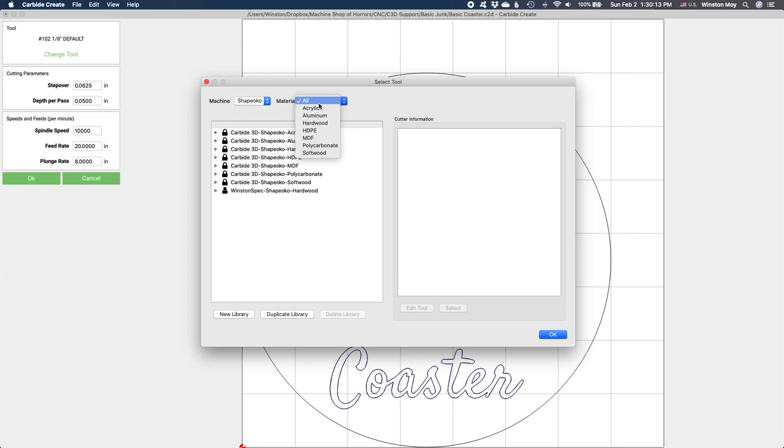HDPE is a good stand-in for most soft plastics. Acrylic and polycarbonate can be generically used for hard plastics. Hardwood parameters are intended for something like maple, but if you're going to cut a super exotic wood species that's at the top of the Janka hardness scale, use some common sense. Maybe back off a little on the settings.